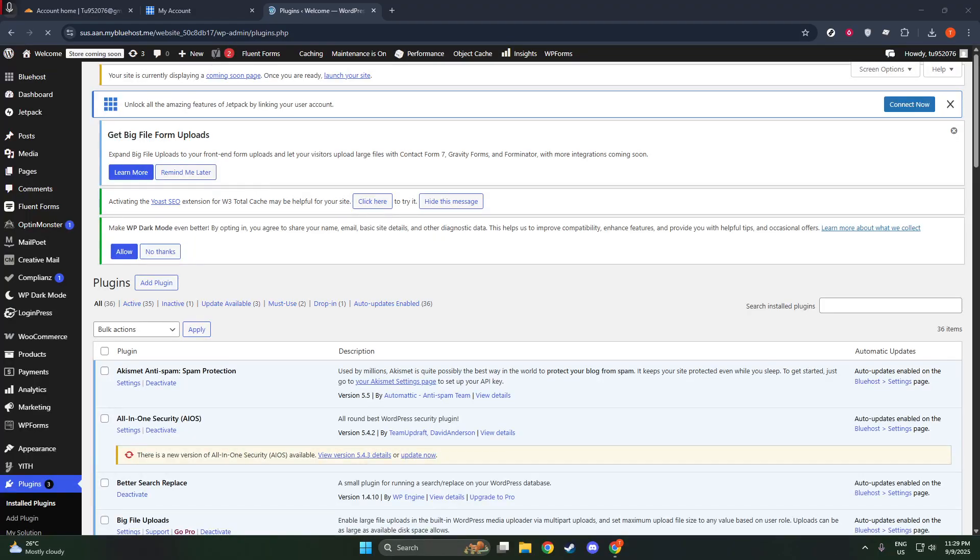In just a few seconds, you should see a list of plugins related to Cloudflare. The one you're looking for is simply titled Cloudflare, with the developer showing as Cloudflare Team.